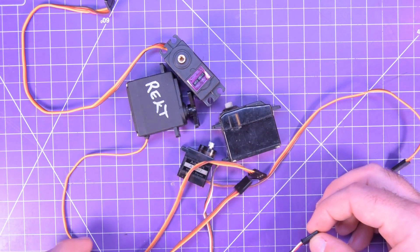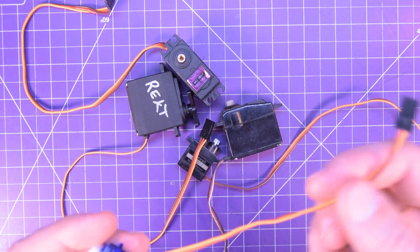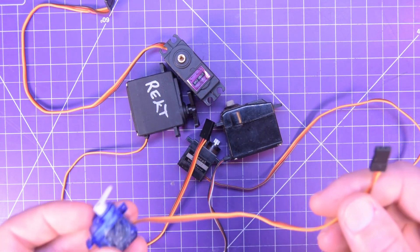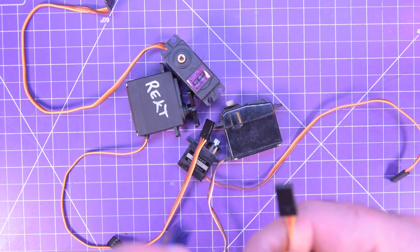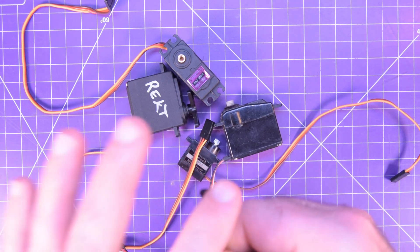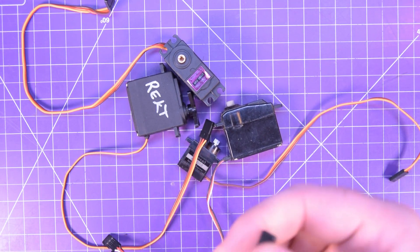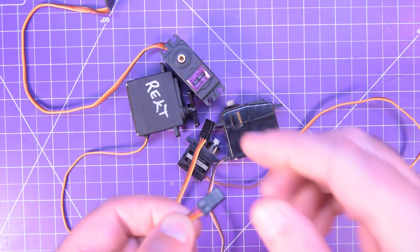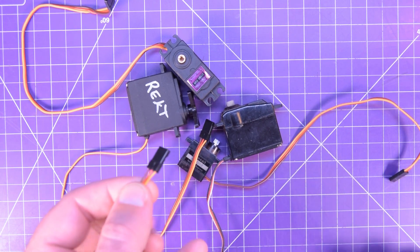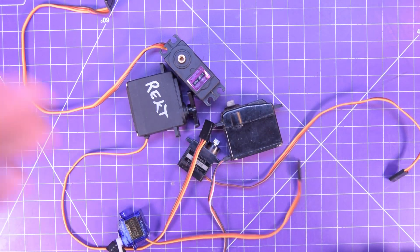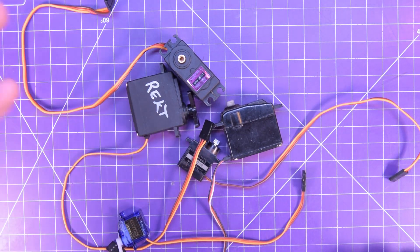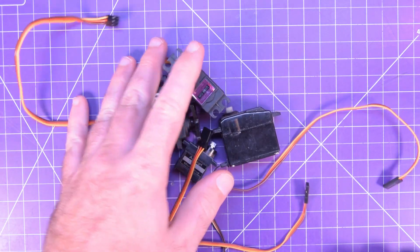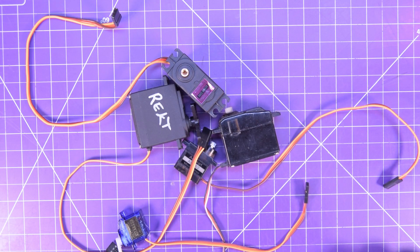Now I would not recommend running any of these off the five volts on your Arduino. The signal is fine to share the signal and the ground, but the power should be broken out to something a little bit more powerful, either straight from like a five volt plug pack or a battery or something like that.